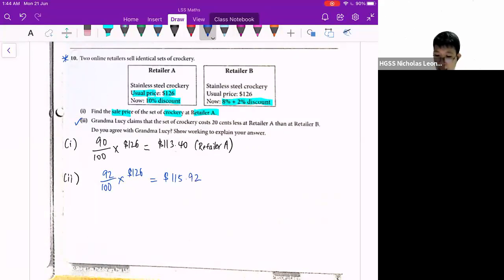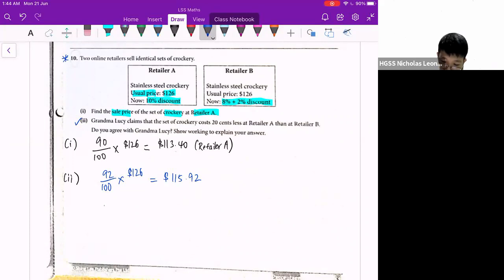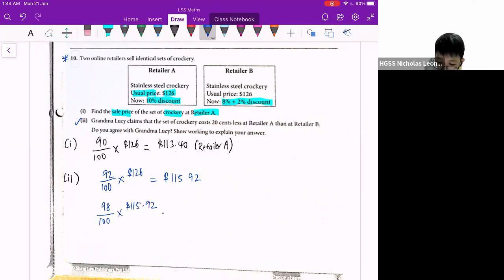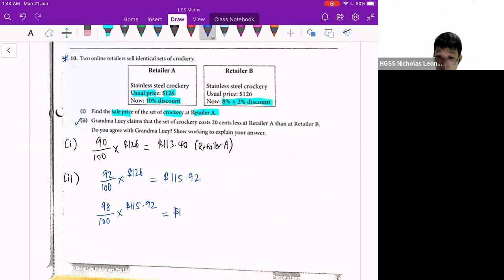So the plus 2% means 2% of the new discounted price. So it'll be 98 over 100 times 115.92, which is equal to 113.6016.